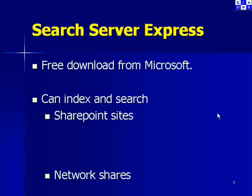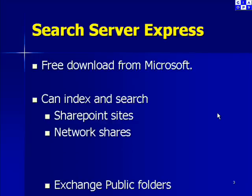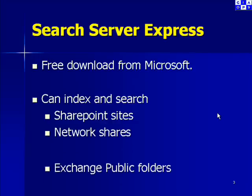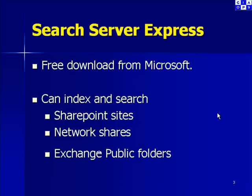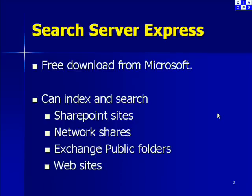Search Server Express is also based on very common technology with SharePoint. So let's have a look at the product.